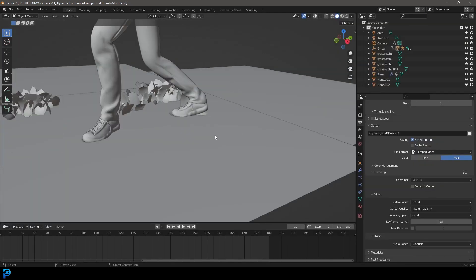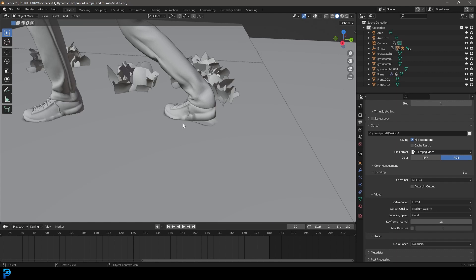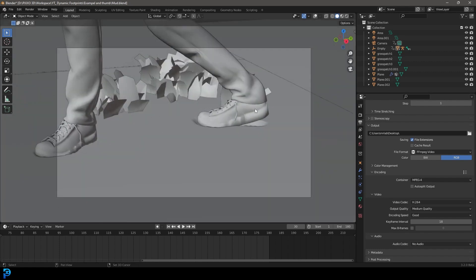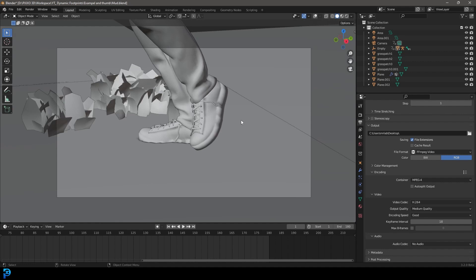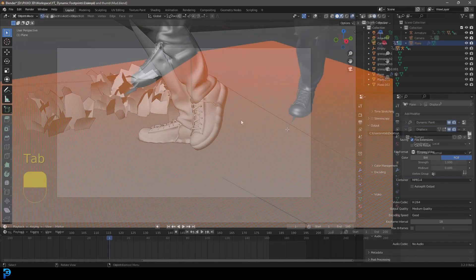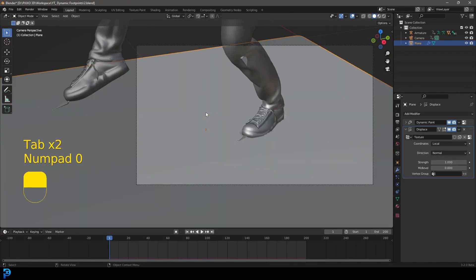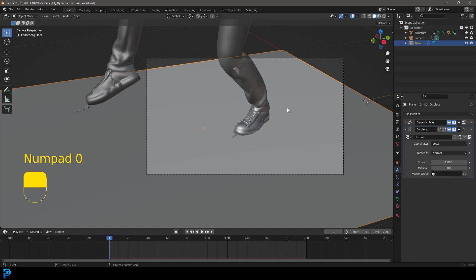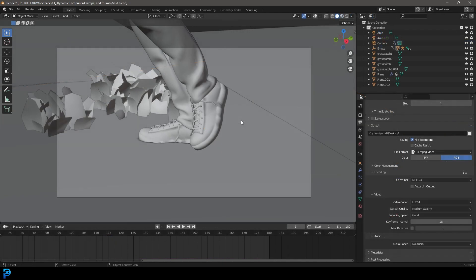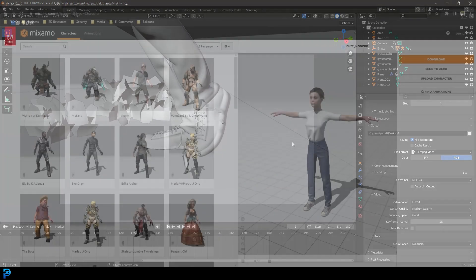This is not an absolute beginners tutorial — you do need to know basics about Blender. But if you're already a beginner and you want to learn how to do this sort of dynamic interaction and make footstep animations, keep watching. I'm going to be putting my original result on Patreon — you can check that in the description. We are going to be using free resources, and this is really easy.